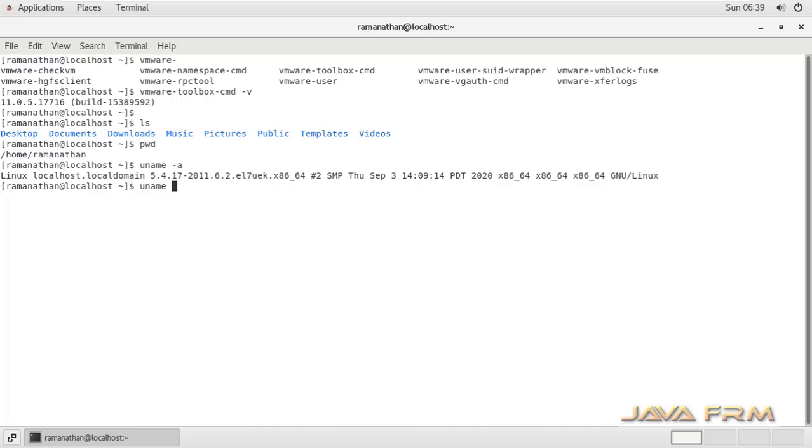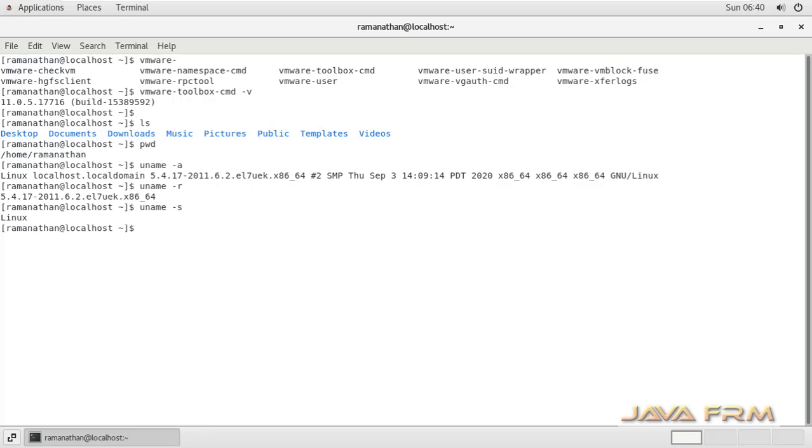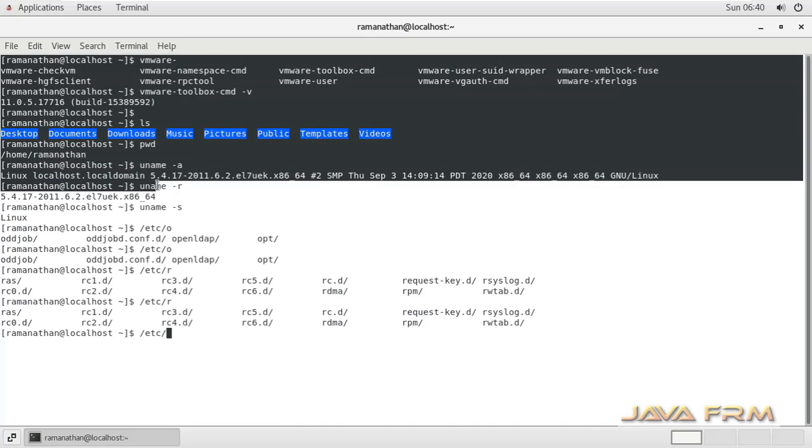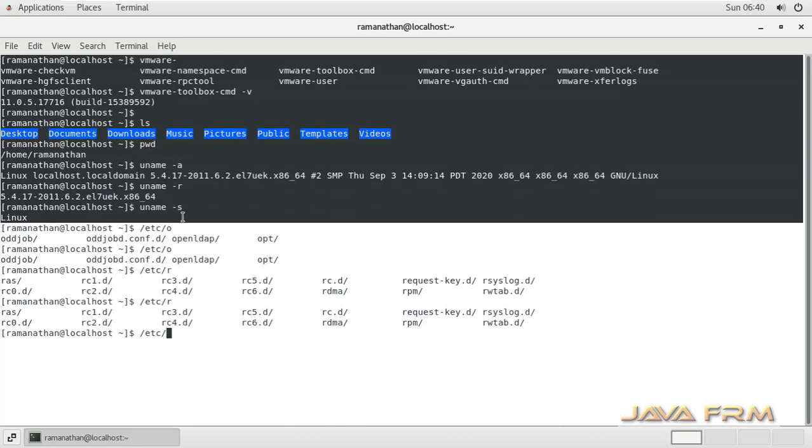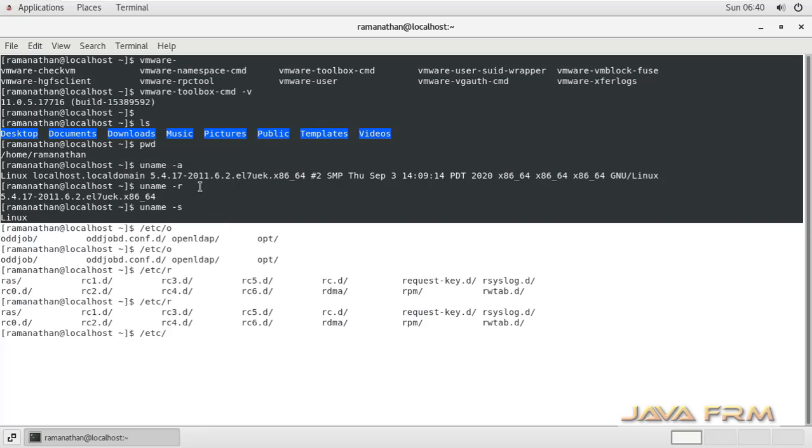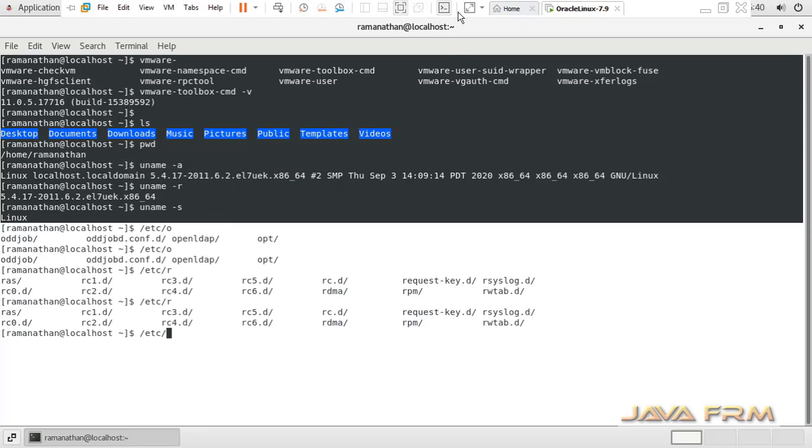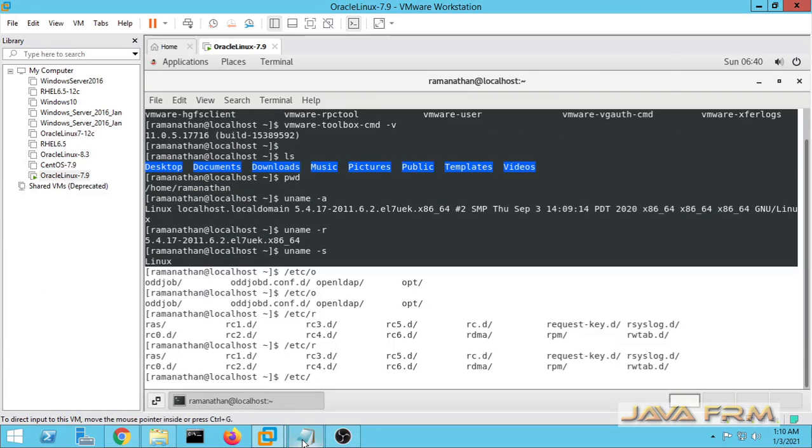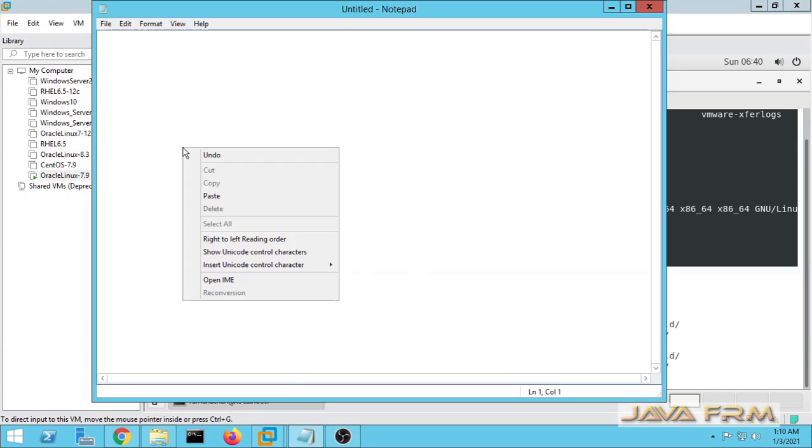I am typing some command here. Now I am going to copy this terminal output to the Windows host machine. Let me copy this terminal output and paste to the Windows host machine.